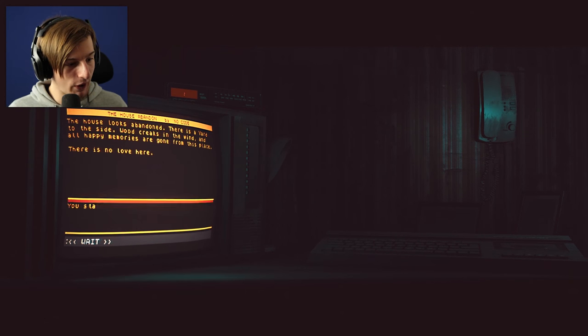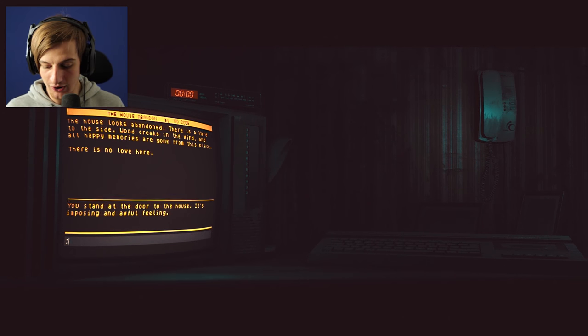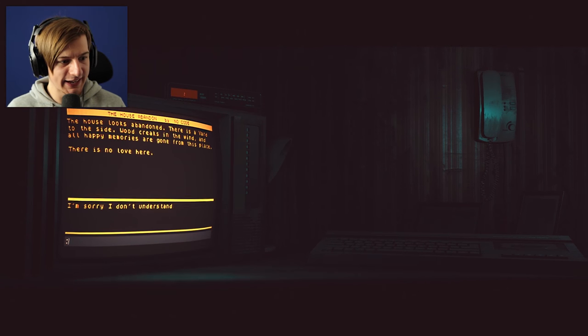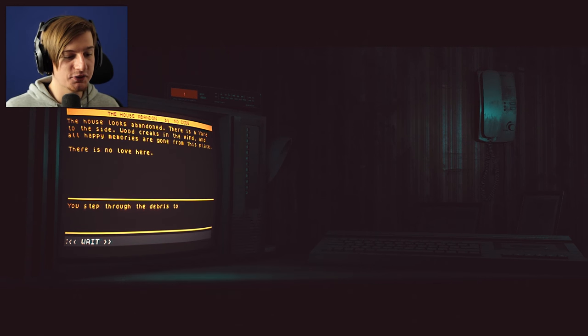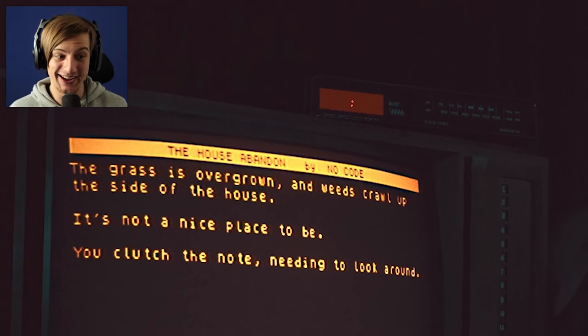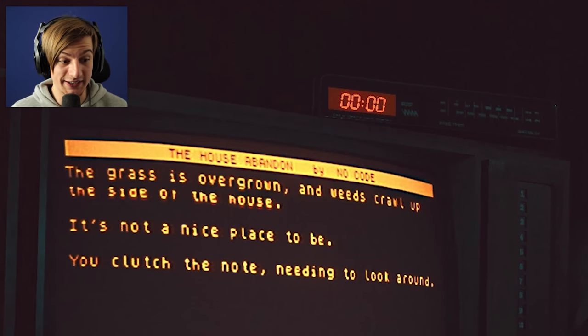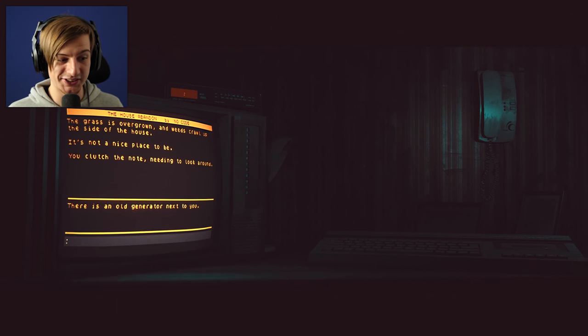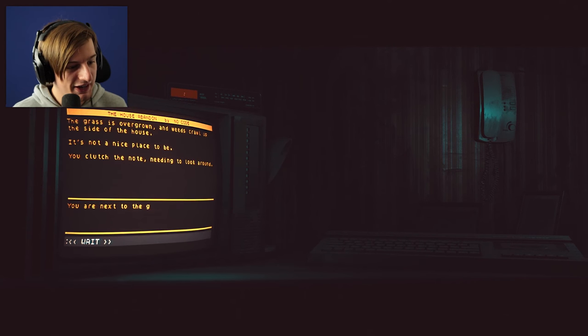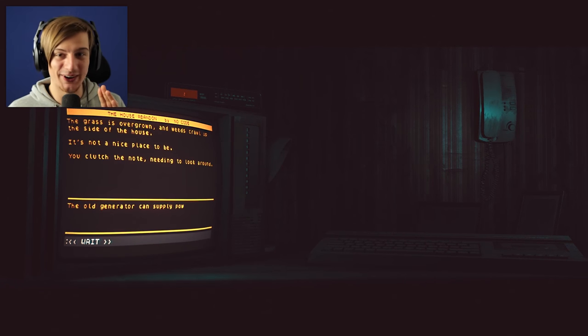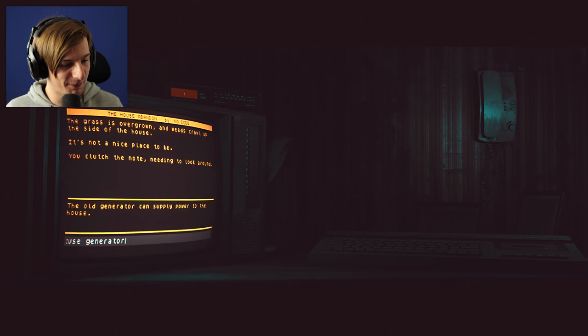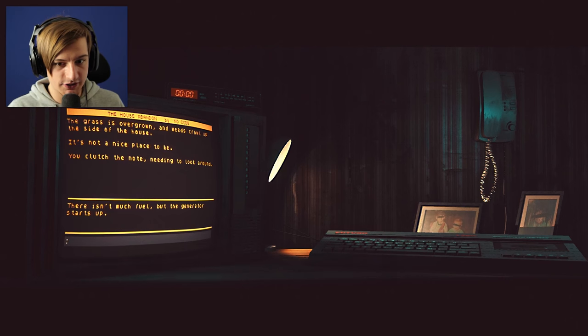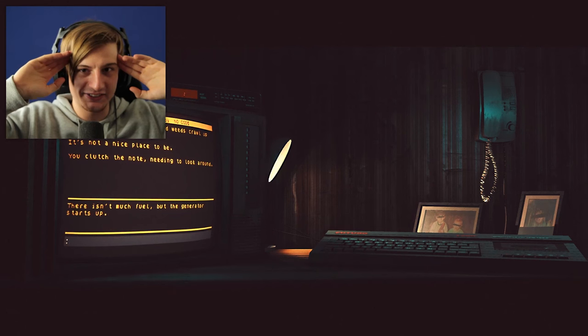You reluctantly exit the car. The house looks abandoned. There is a yard to the side, wood creaks in the wind and all happy memories are gone from this place. There is no love here. This is amazing. What the heck man? So go to house? Let's try and look around. You stand at the door to the house. It's imposing, an awful feeling. Did we have a key last time? Let's try and go to the yard. You step through the debris to the backyard. The grass is overgrown and weeds crawl up the side of the house. It's not a nice place to be. You clutch the note, needing to look around. There is an old generator next to you. Go to generator. You are next to the generator. The old generator can supply power to the house. There isn't much fuel but the generator starts up.